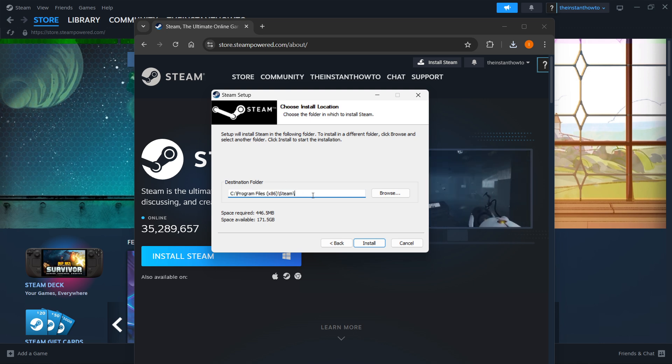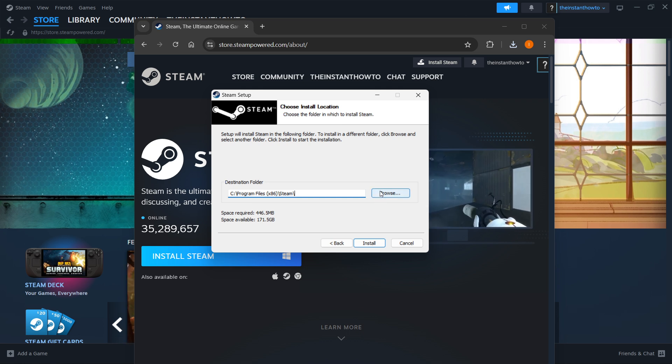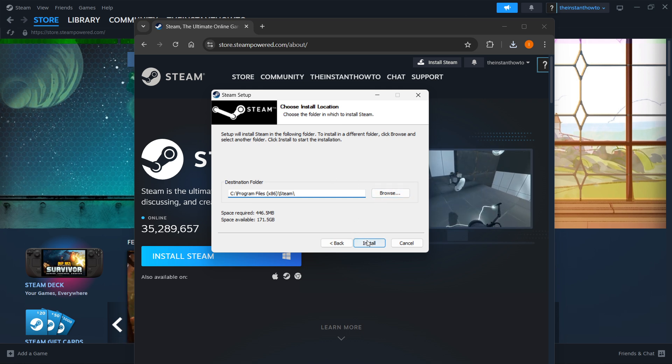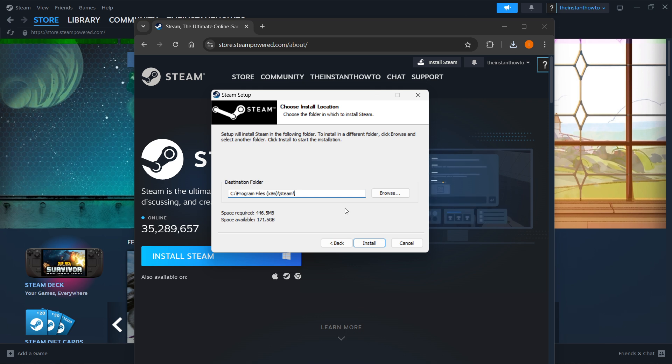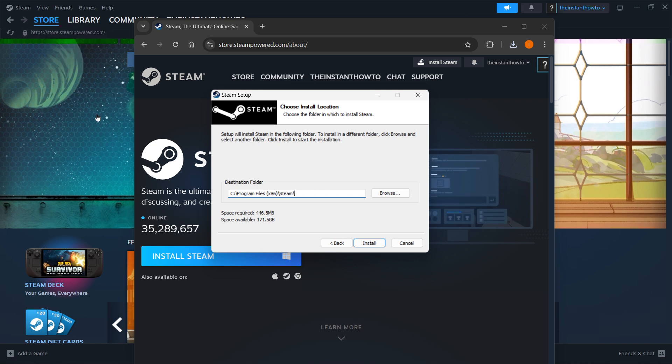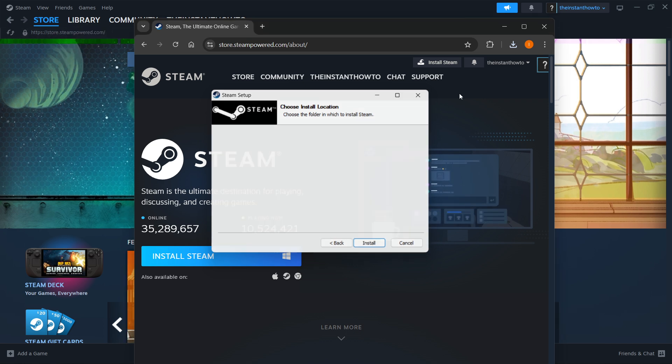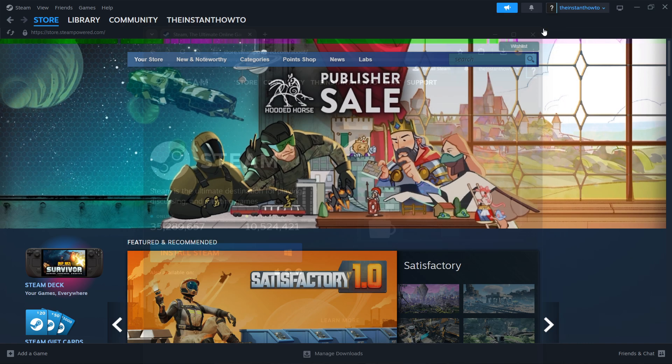Now you can leave this as it is or change it if you want to. It doesn't really matter. Once you've done this press install and Steam will automatically be installed to your computer. Now I'm going to close this down because as you can see I have Steam installed here in the back already.